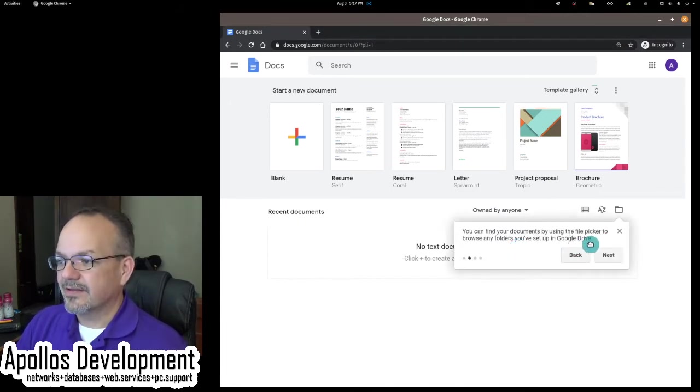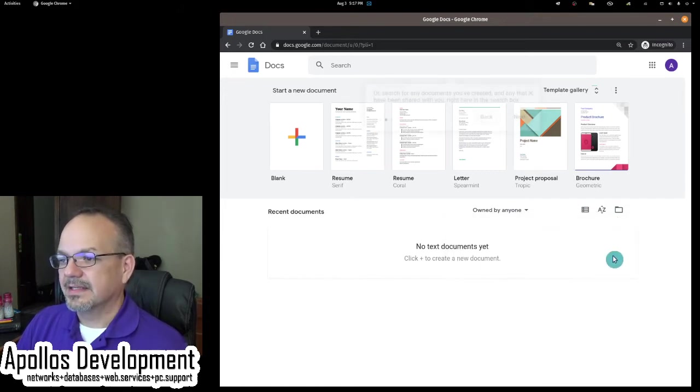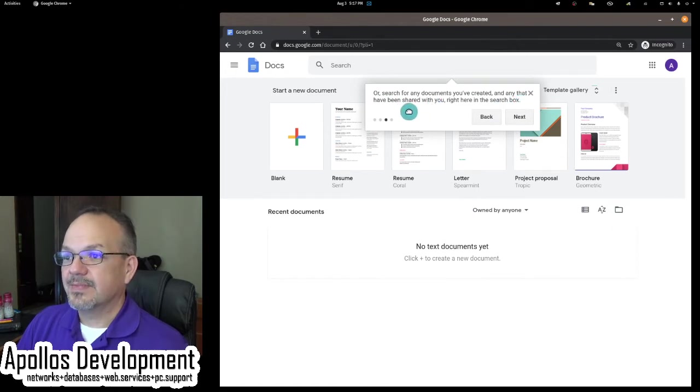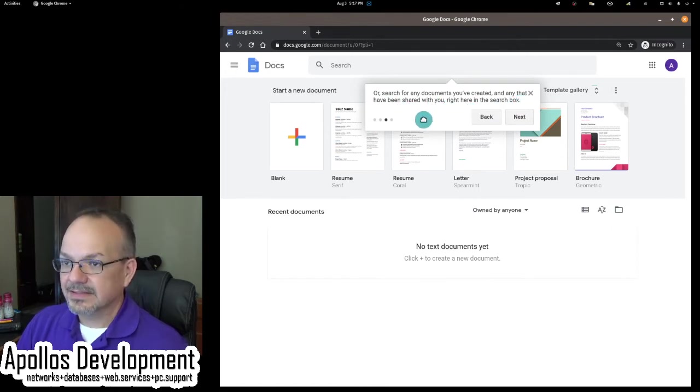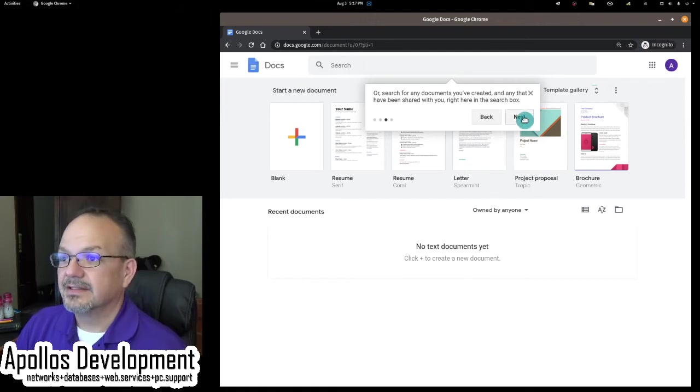New blank document template help you get started. We're going to skip that. You can find your documents by using the file picker to browse through any folders you've set up in Google Drive. Okay, next. Or search for any documents you've created and any that have been shared with you right here in the search box.